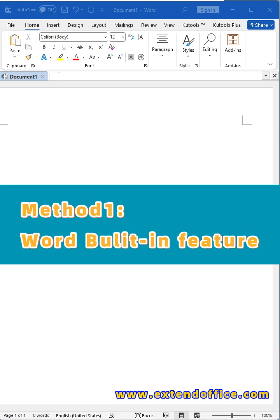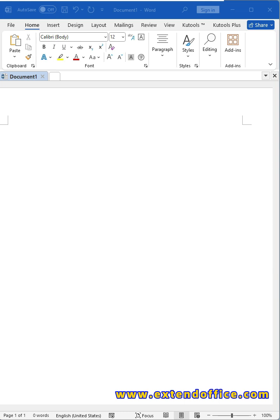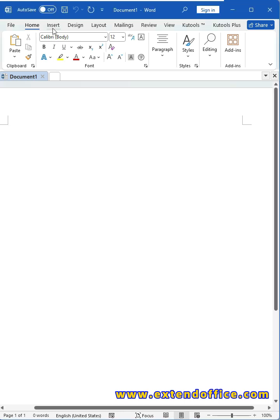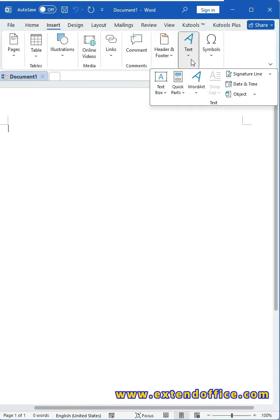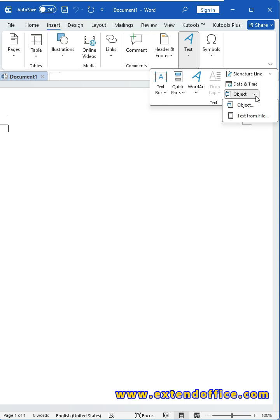Method 1, Word built-in feature. Open a new Word document and click the Insert tab. In the text group, click Object.